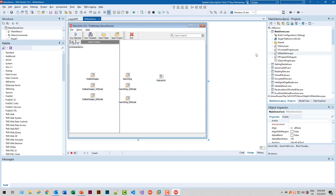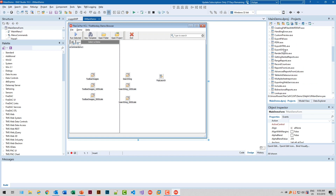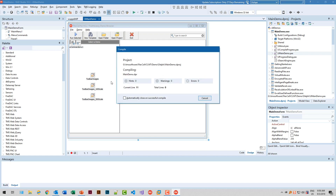If you want to learn more about FlexCell and are not sure how to start, there's a great demo included. Download the trial version of FlexCell, then go into the demo folder and open the All Demos project group. This project group contains all demos available for FlexCell. But, and this is the key, you can just run the main demo, compile it, and run it.